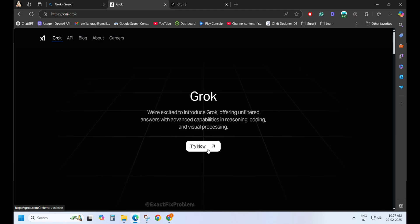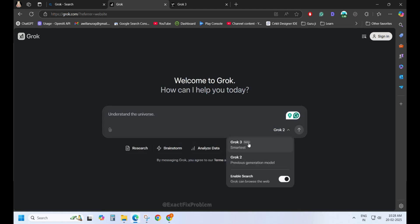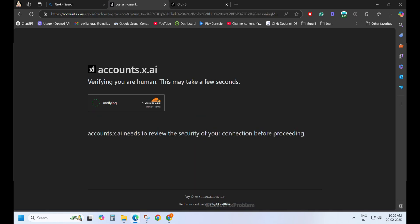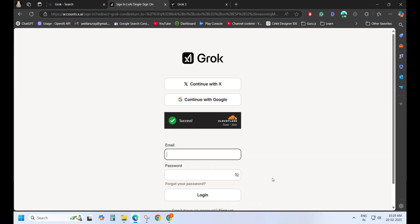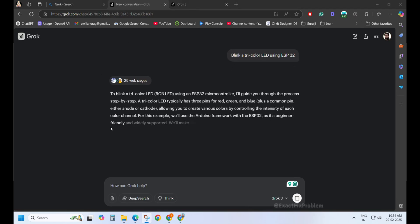Let's open Grok 3 through X. Until yesterday, it was running without requiring any sign-up. No worries. We'll sign up and ask. Blink a tricolor LED using ESP32. And what do we get? 25 websites scanned in a flash.